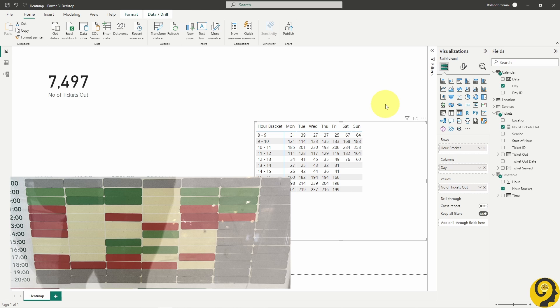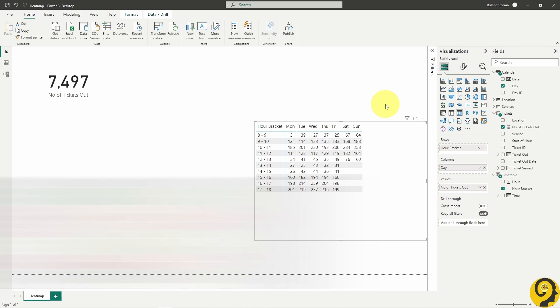As I mentioned in the beginning, there is no built-in heatmap visual for Power BI, which means that we have to look at what we have. But the matrix visual gives us a bit of a flexibility when it comes to conditionally formatting.